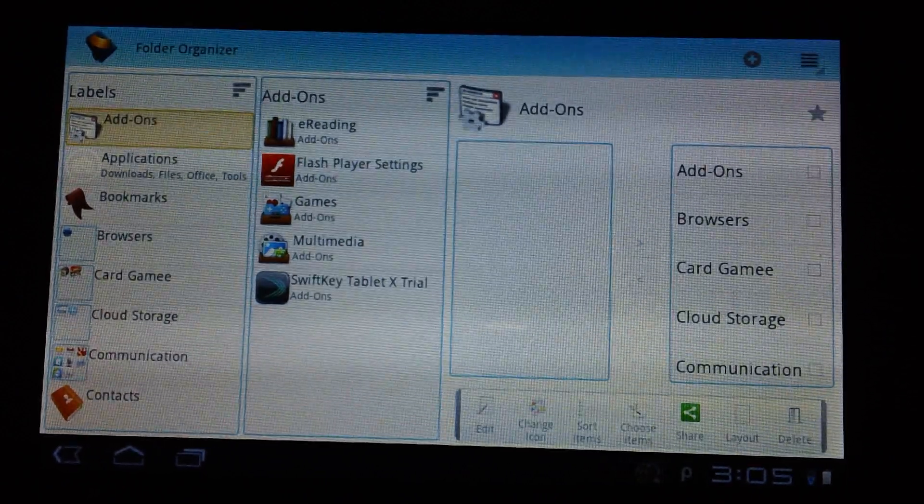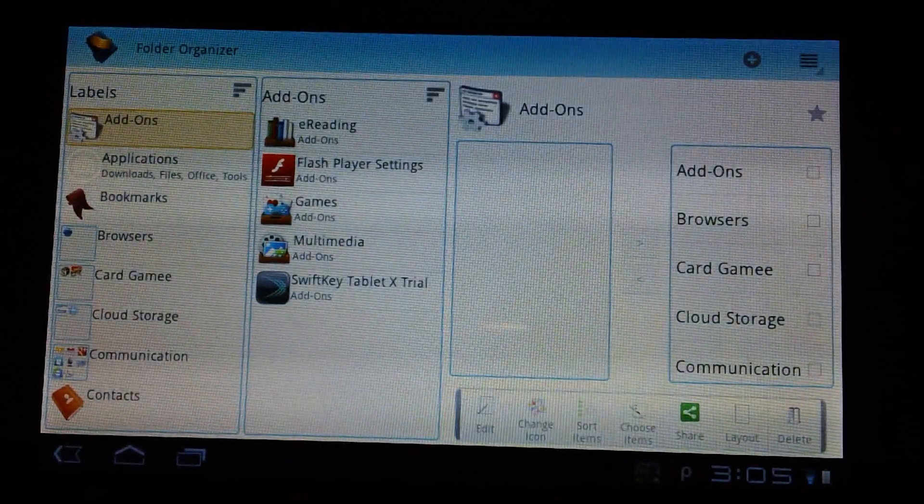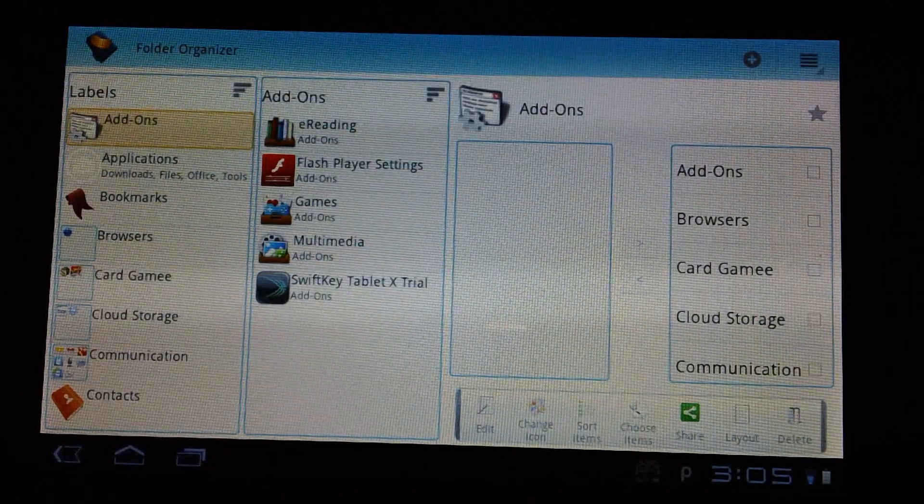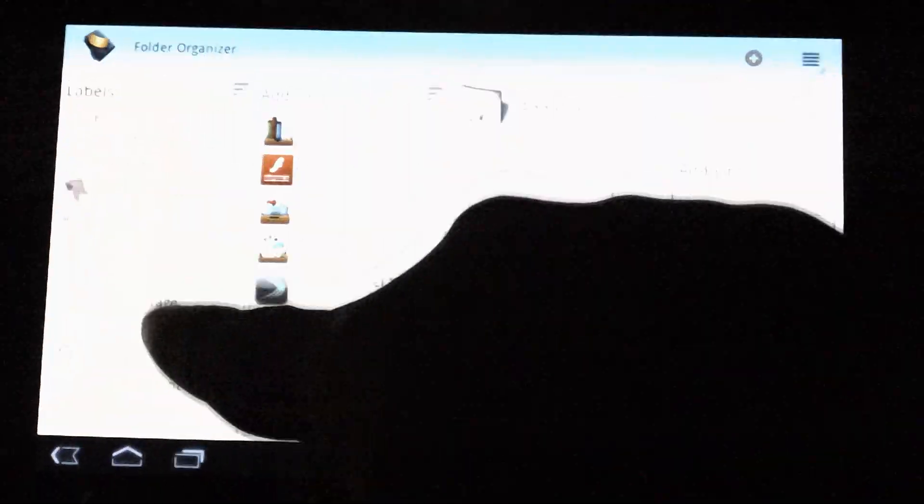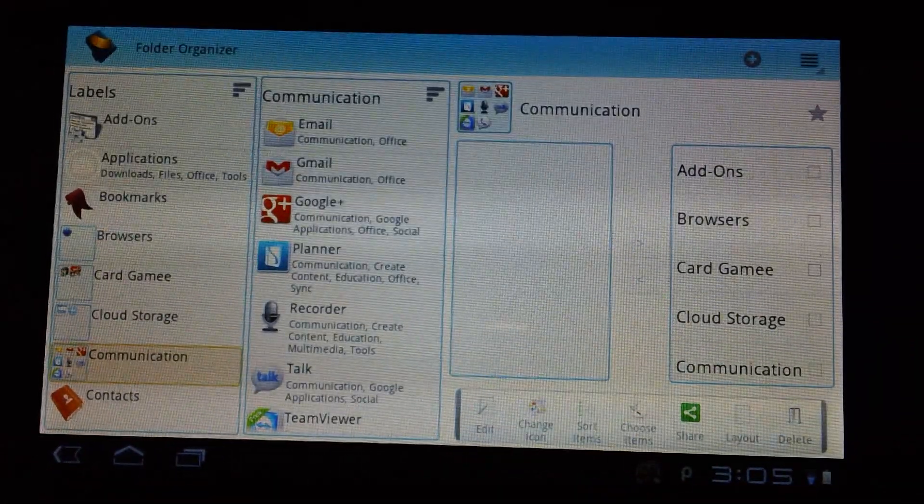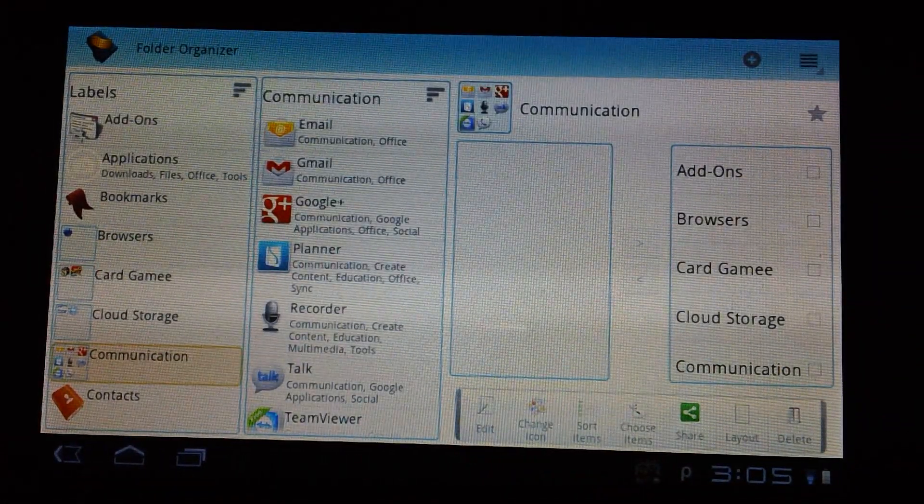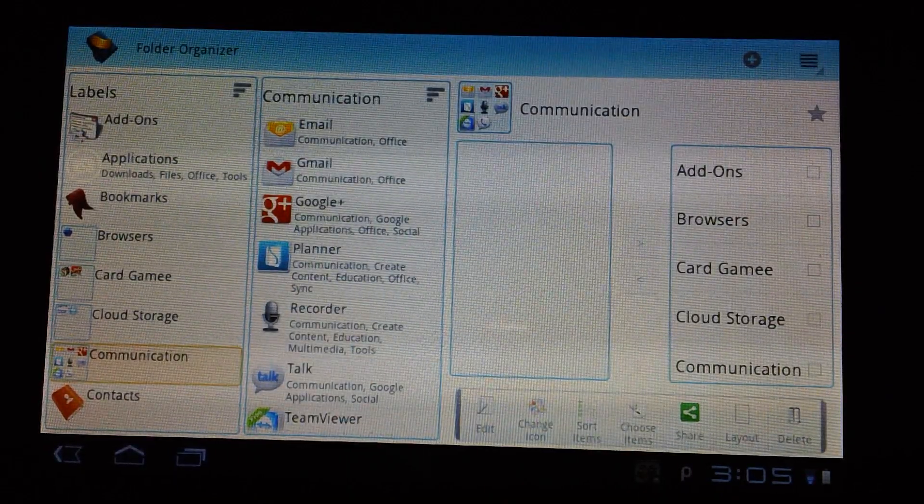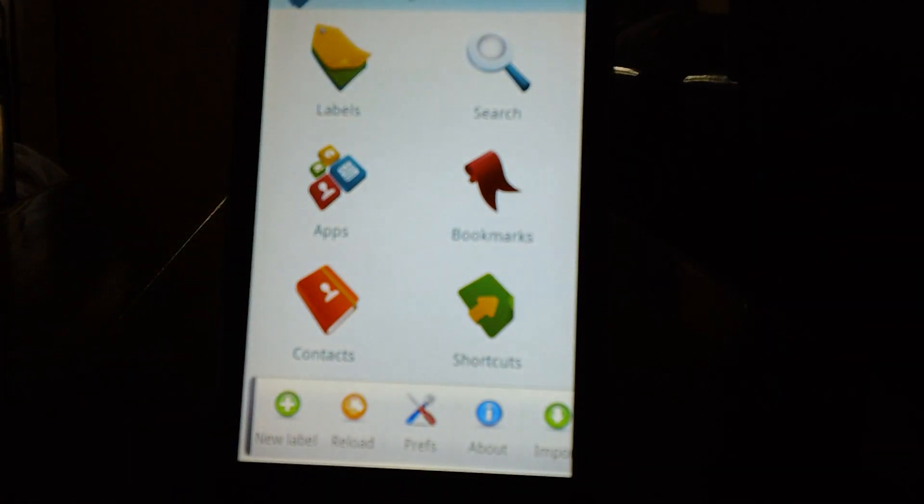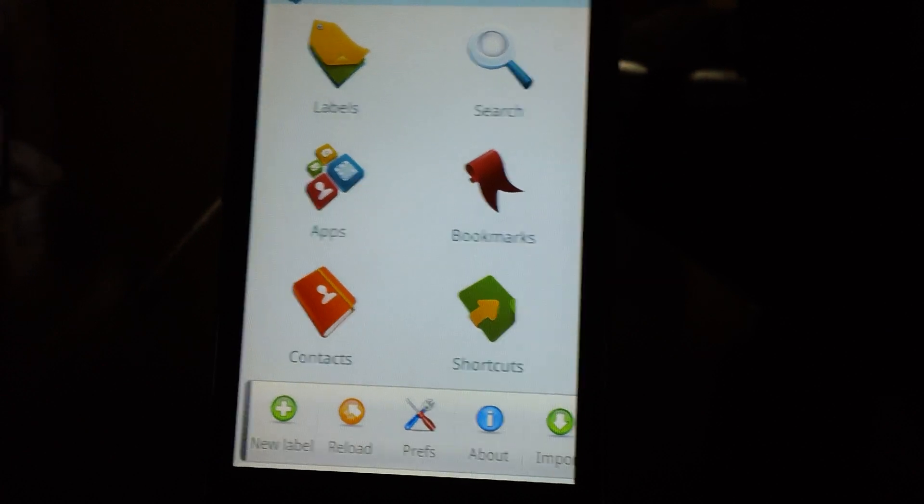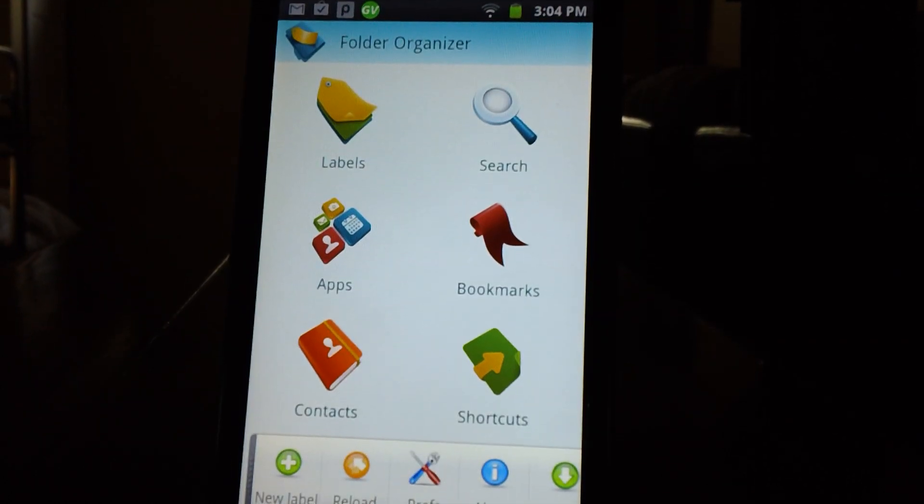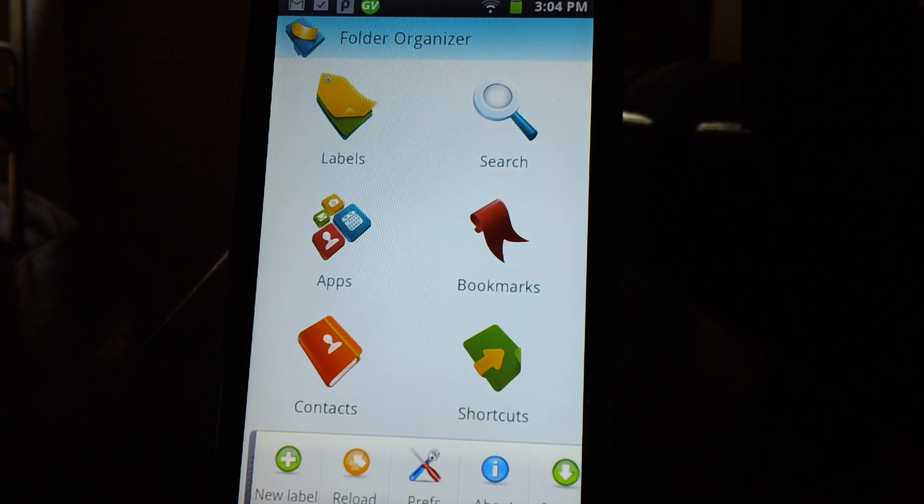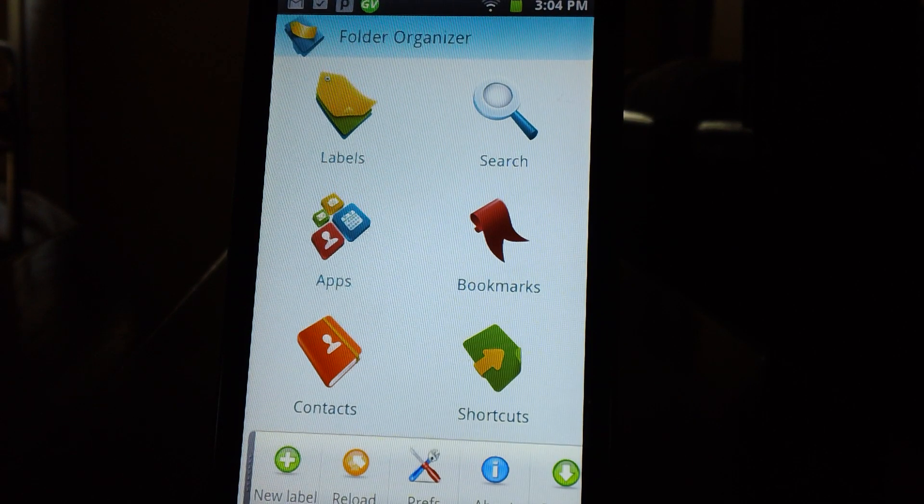This is pretty much the interface you will see when you first start Folder Organizer. It may look a little different over here because I've added some labels to the device. Now if you have a device running Gingerbread or Froyo, we'll start off by taking a look at the Froyo or Gingerbread version of this application. You'll see here it has labels, search applications, bookmarks, contacts, and shortcuts.